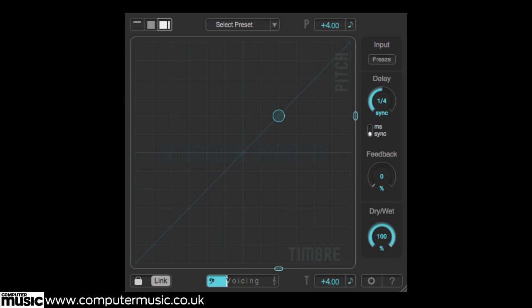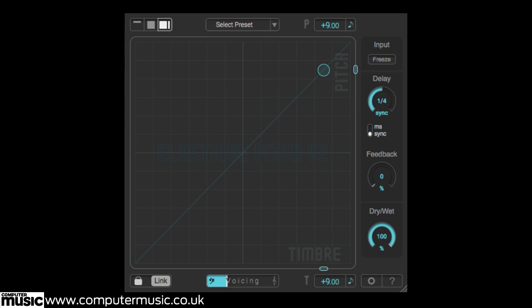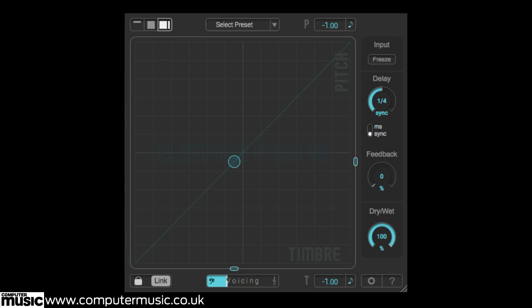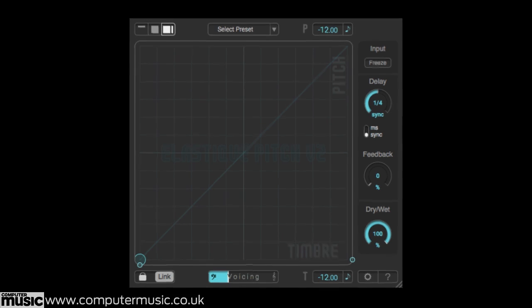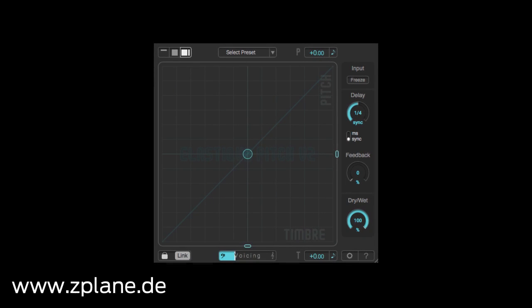Elastique Pitch 2 costs €149 and version 1 owners can upgrade for €49. It's available in VST, AAX and RTAS formats for PC and VST, AU, AAX and RTAS formats for Mac. Read the review in issue 220 of Computer Music Magazine and get the plugin from zplane.de.